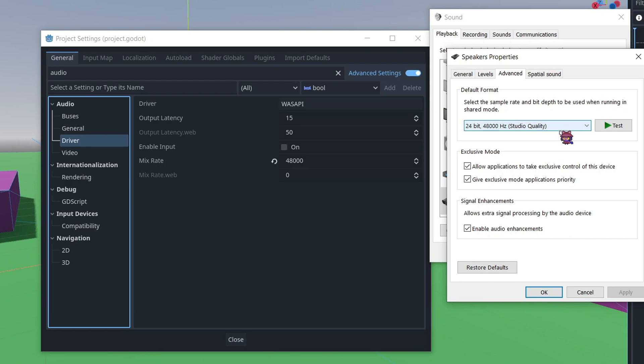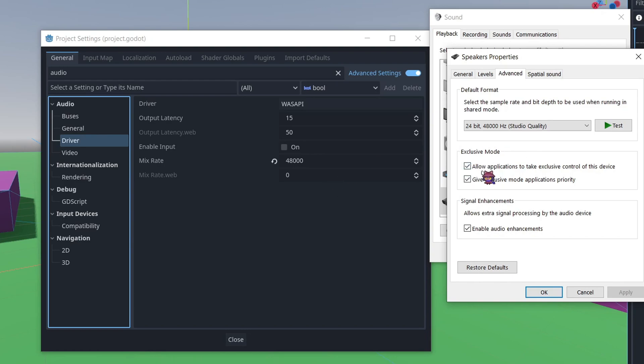Now, if this doesn't fix the problem, what you'll want to do is come down to the Exclusive Mode settings. Personally, doing the Mix Rate didn't really fix it, but it does seem to be fixed if I have the Mix Rate set correctly and fiddle with these Exclusive Mode problems. So I assume that this is part of the solution, at least on my end.